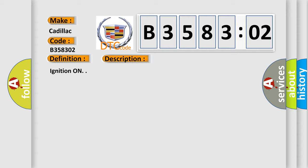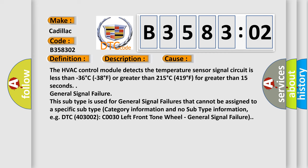Ignition on. This diagnostic error occurs most often in these cases: The HVAC control module detects the temperature sensor signal circuit is less than minus 36 degrees Celsius (minus 38 degrees Fahrenheit) or greater than 215 degrees Celsius (419 degrees Fahrenheit) for greater than 15 seconds.